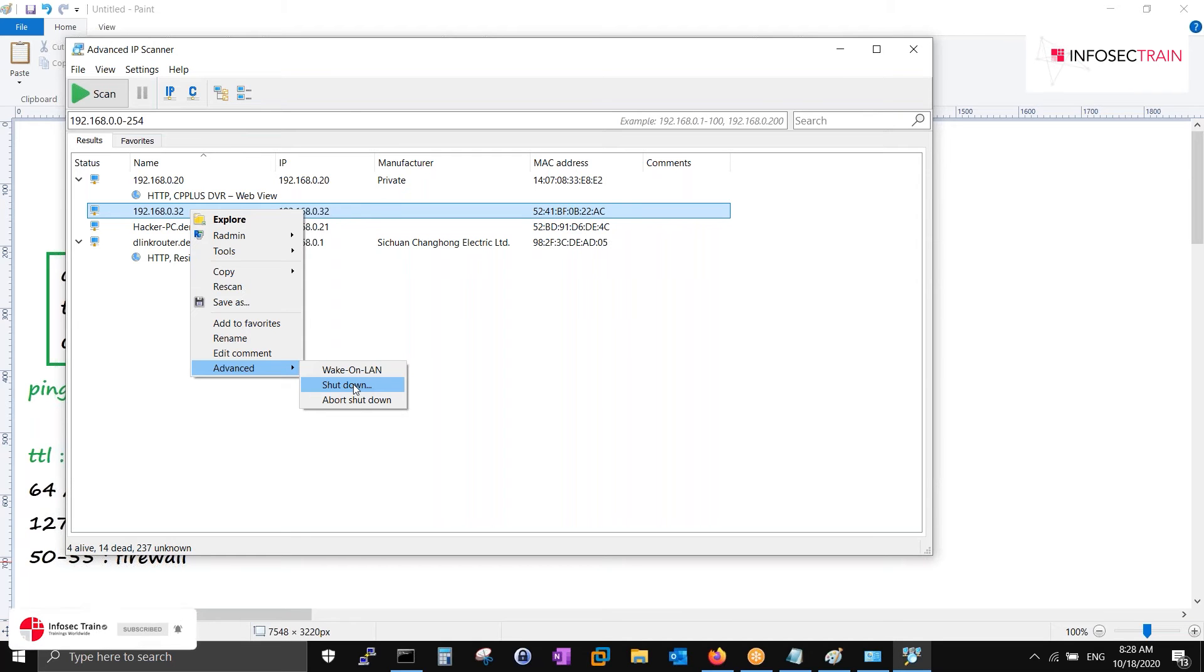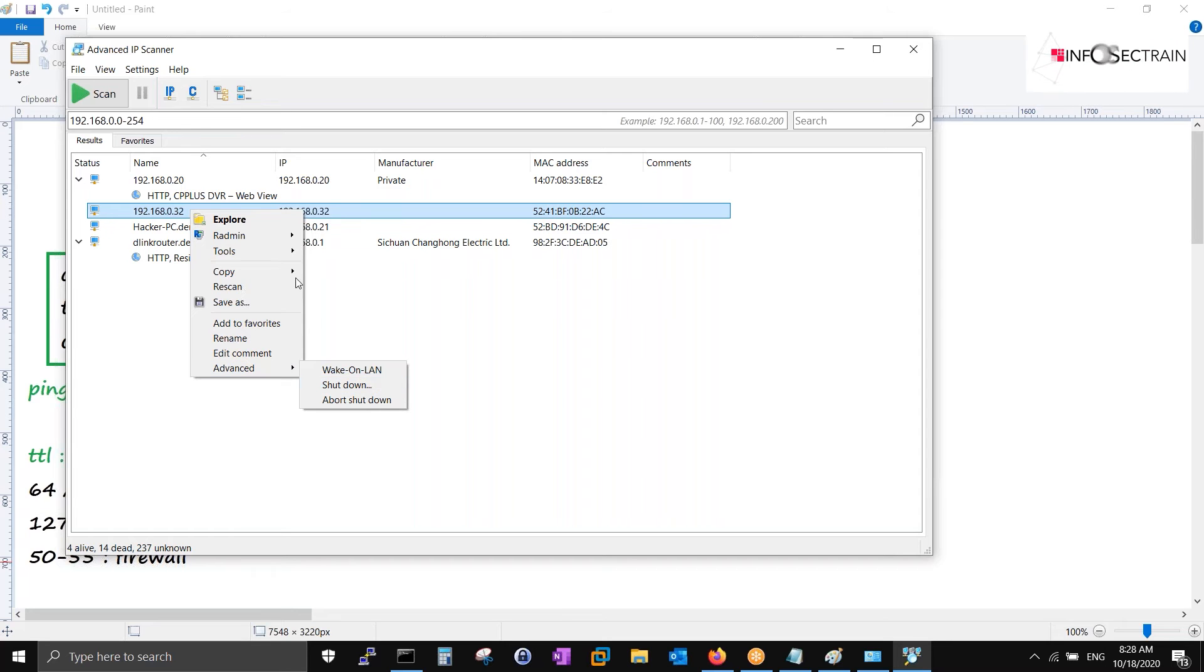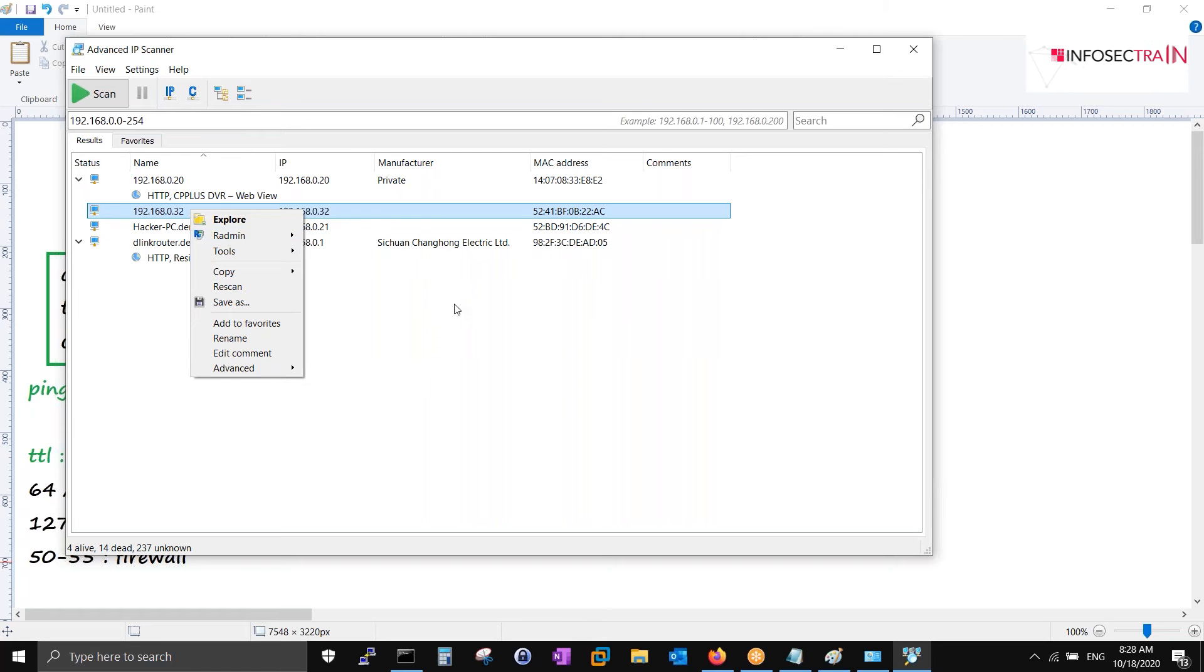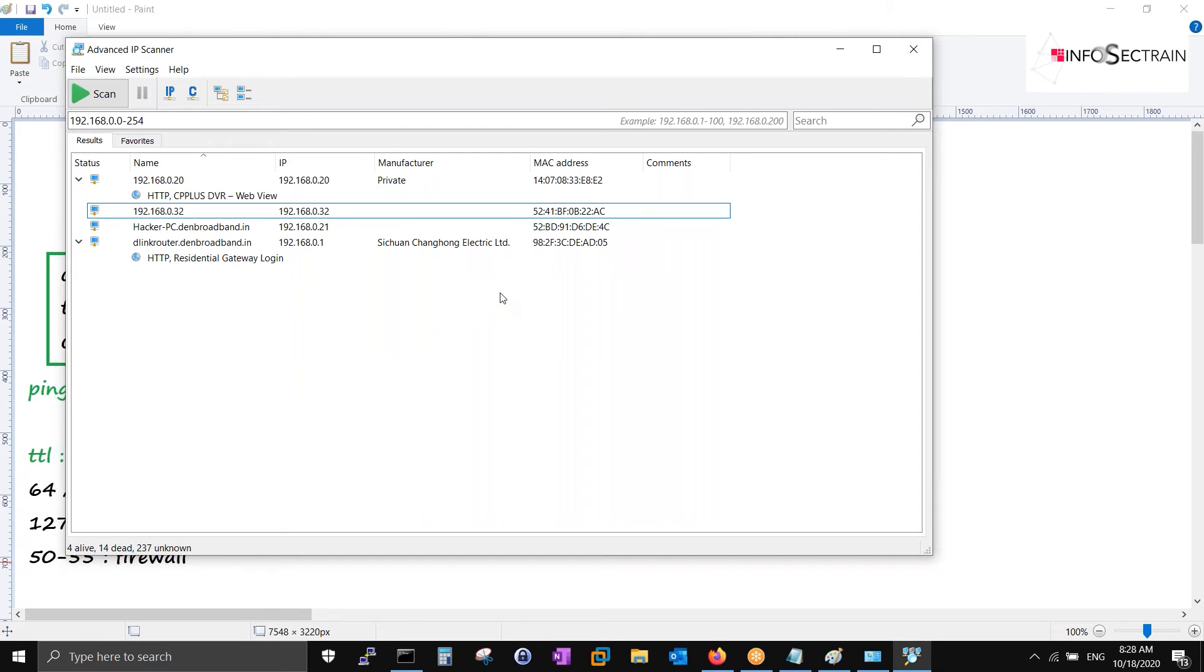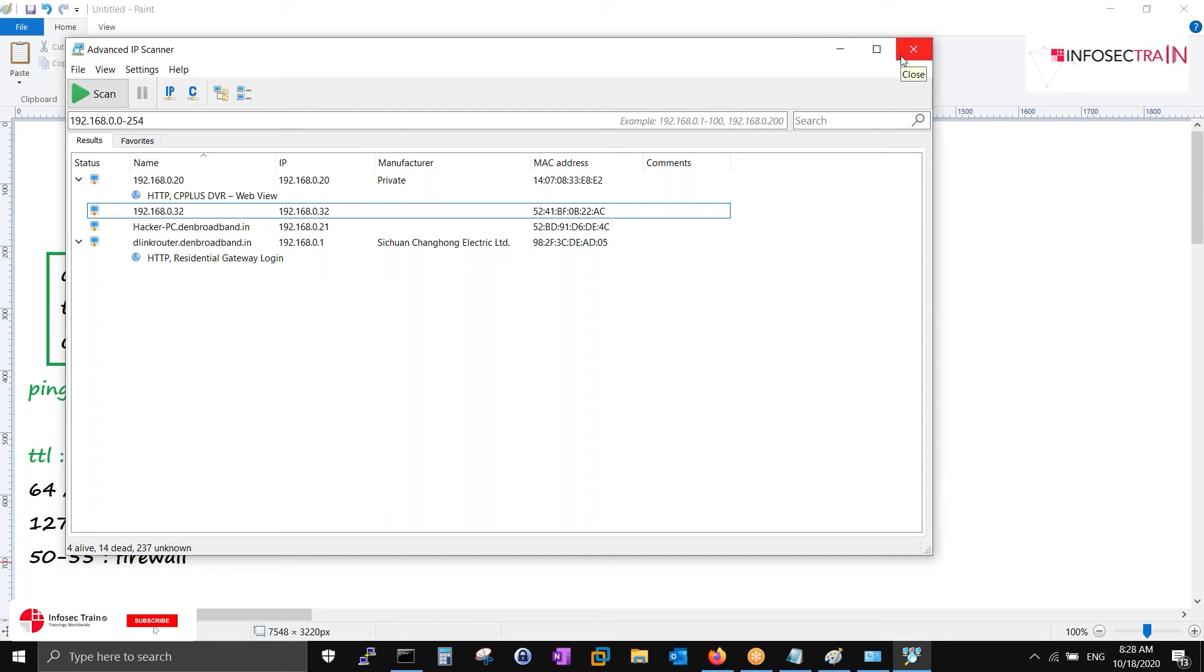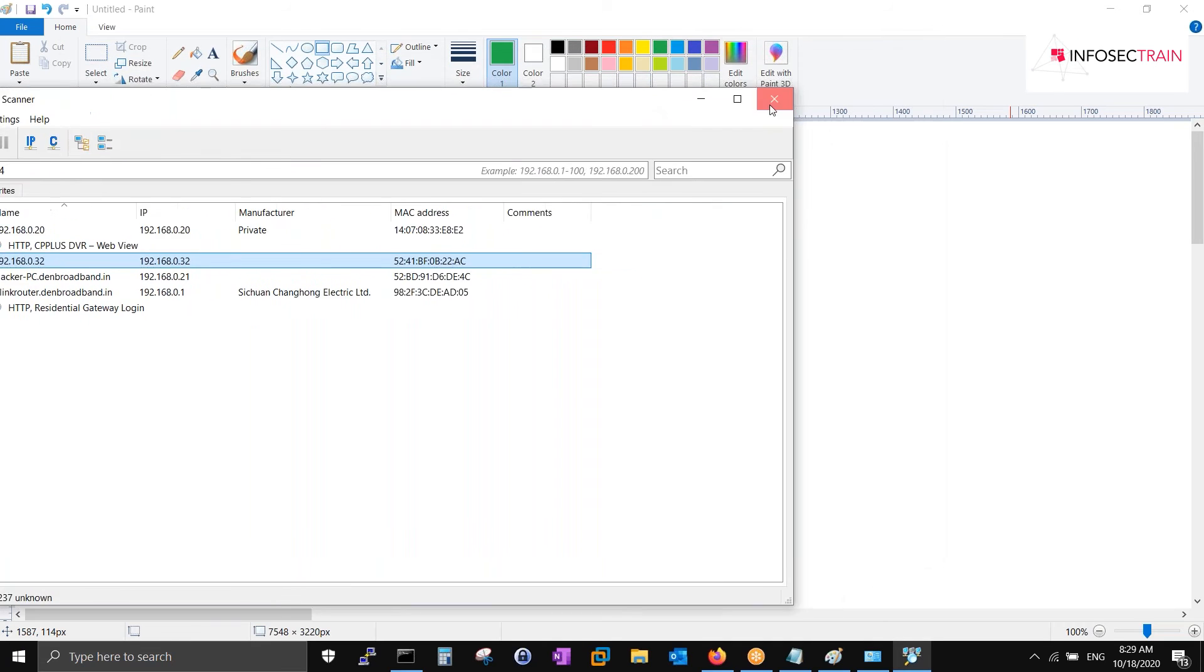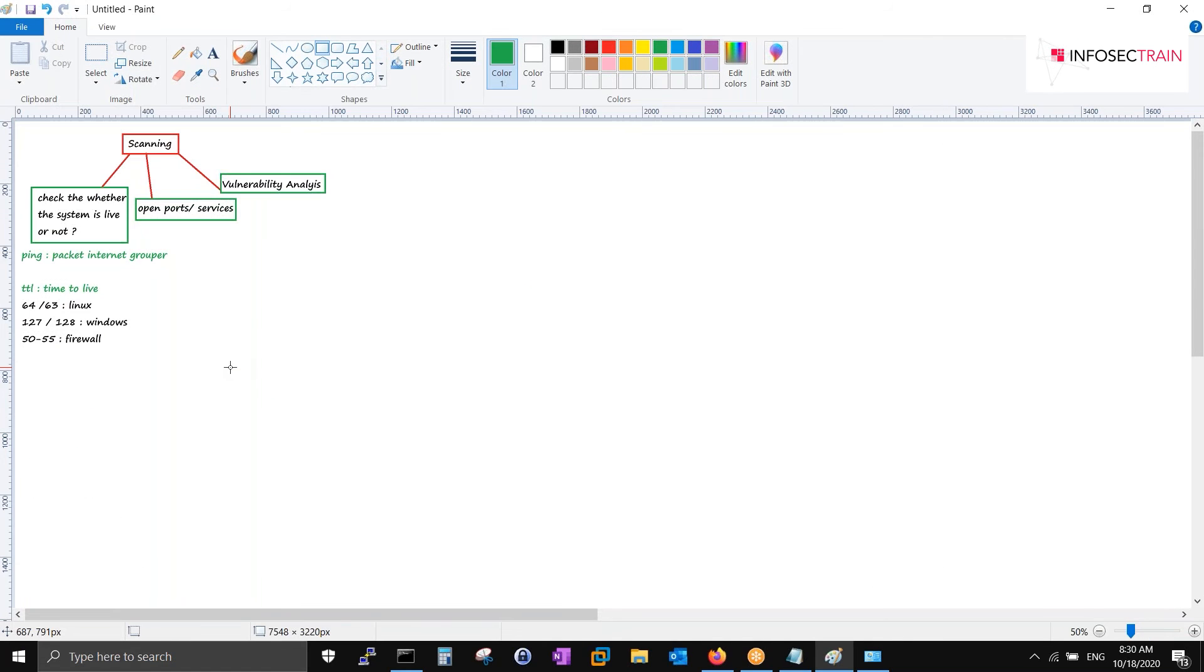You can wake up online, shut down the host. If you have administrative privilege, then only. Otherwise not. You can take remote access, telnet, file transfer, shutdown, chat, voice chat, anything. But provided you have administrative access.